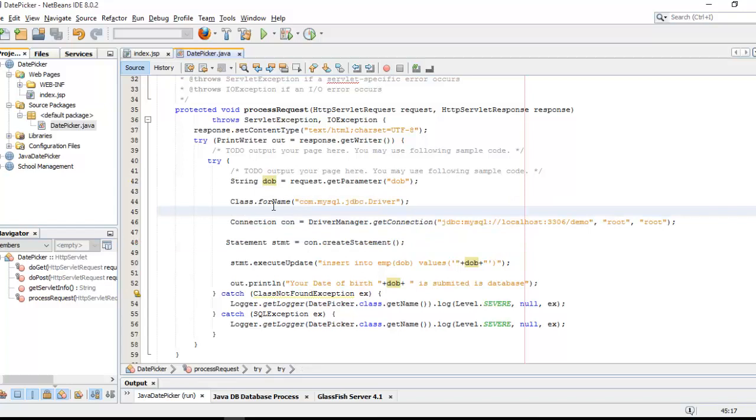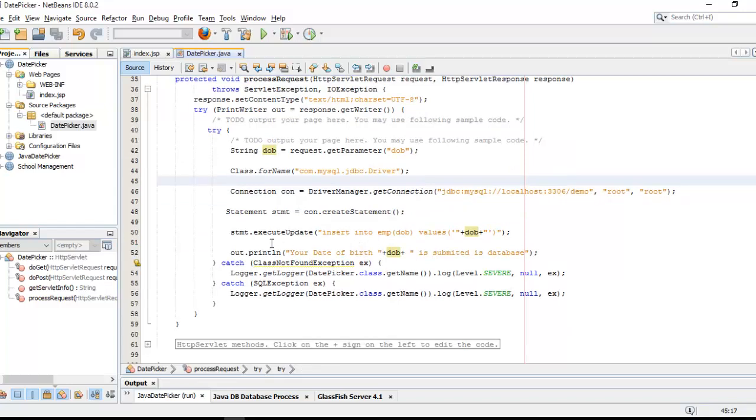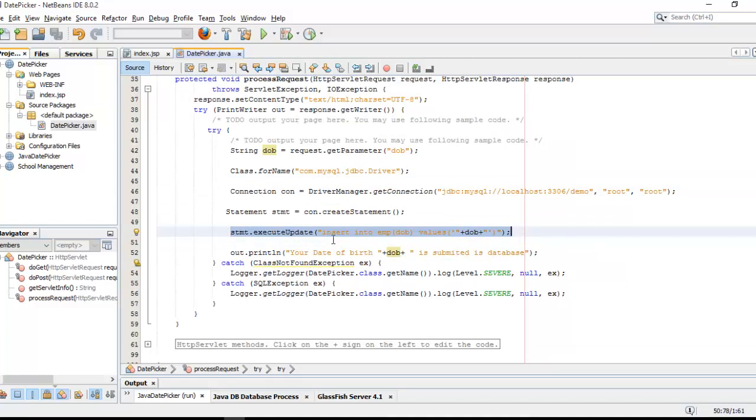We use Class.forName and DriverManager and all those things. Finally we need to write a query for insert data in database. Write a query - when you are going to insert data in database you have to pass executeUpdate. When you are going to select data from database you have to use executeQuery.